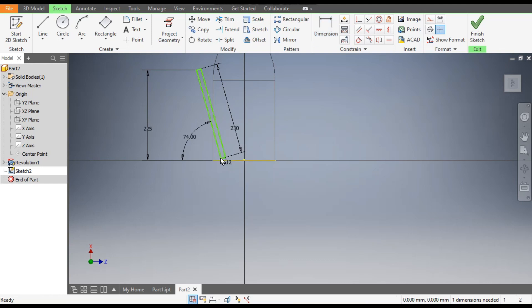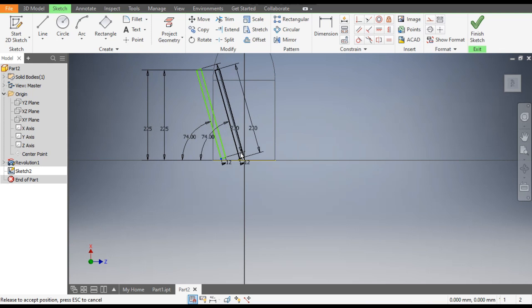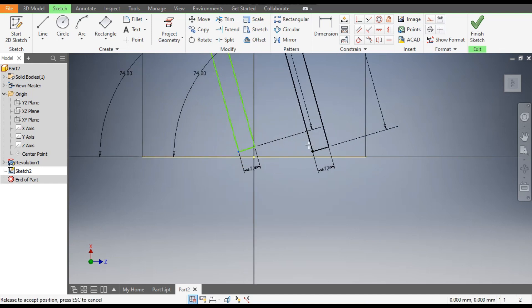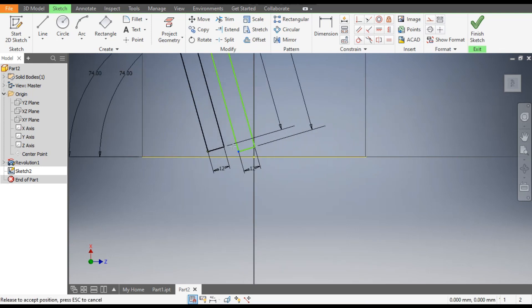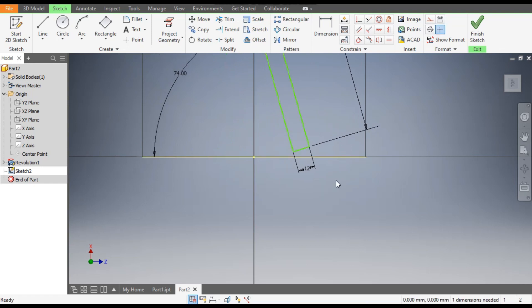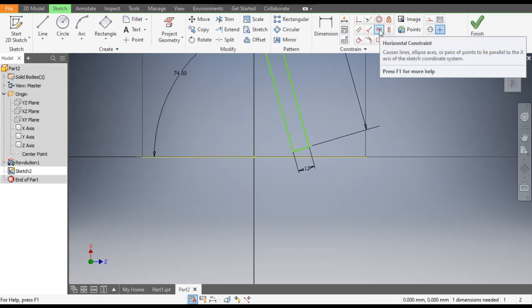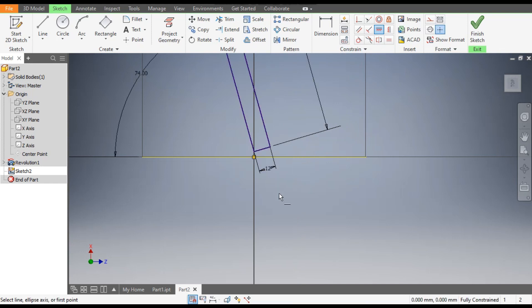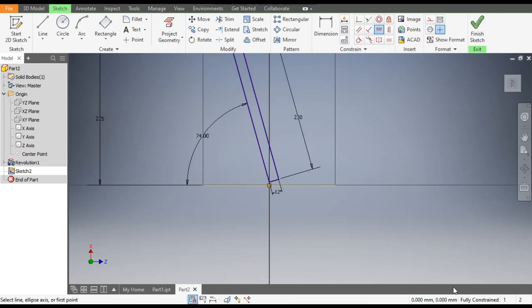As you can see it is still moving horizontally, so to constrain this go to Horizontal Constraint, select this point and select the center point. Now this is a fully constrained sketch.